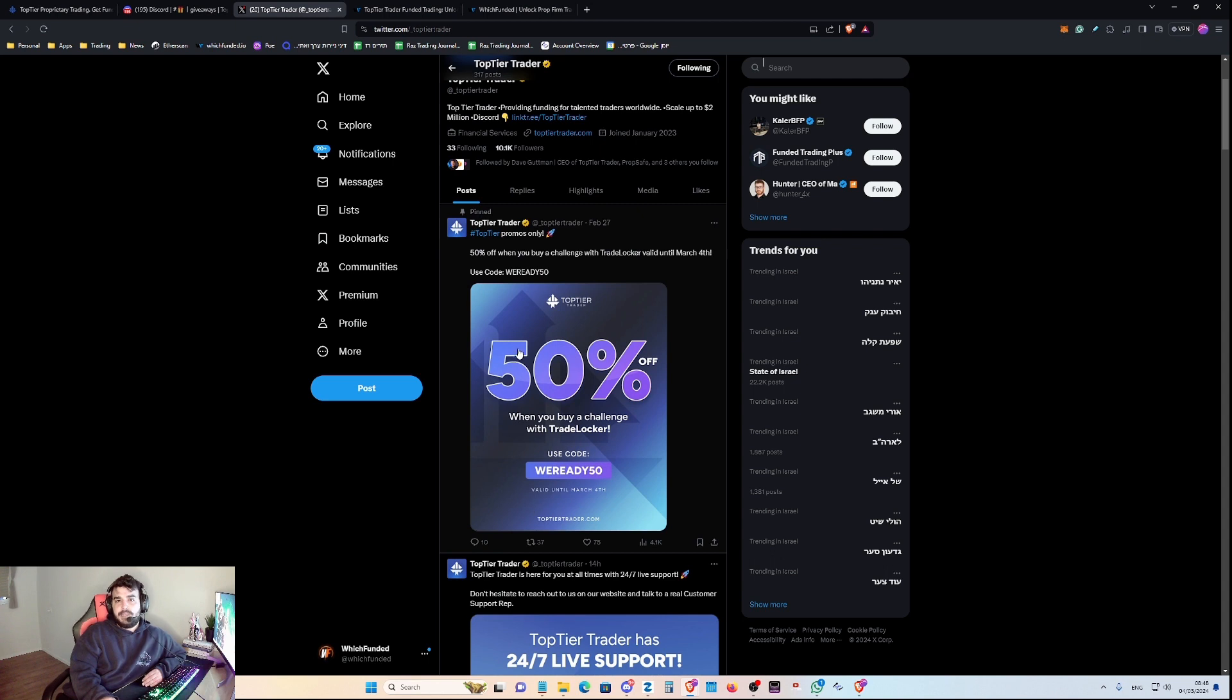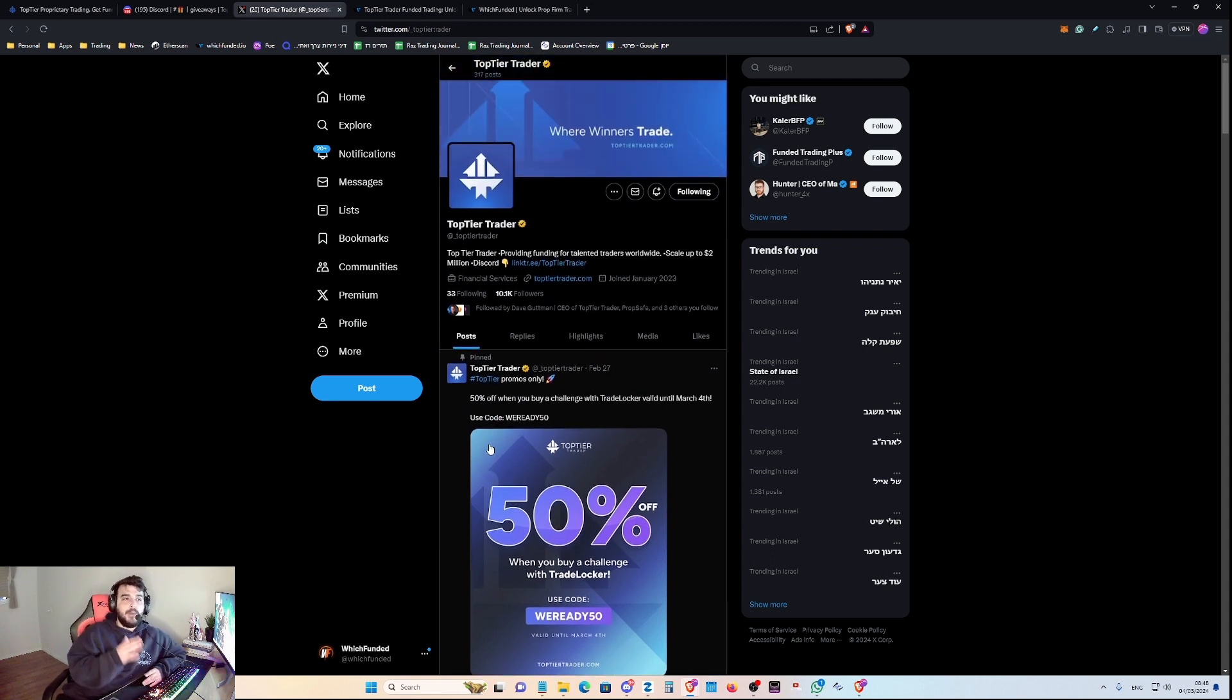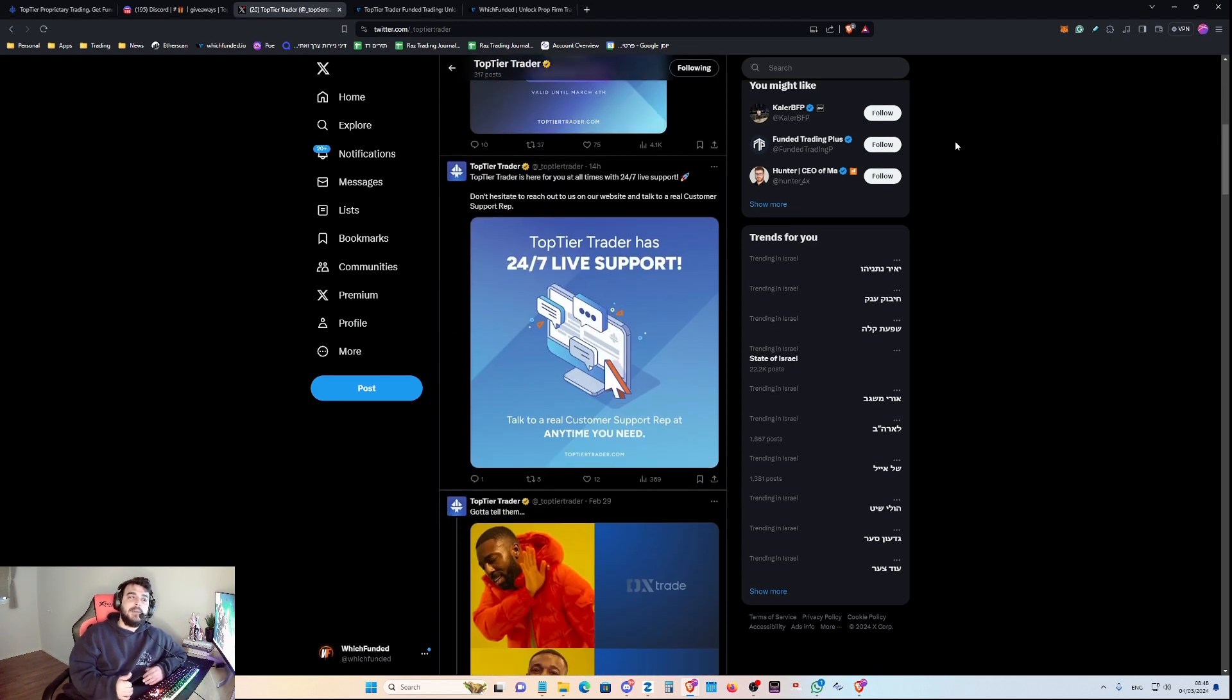And of course, when the drama happened with Funding Pips and MetaQuotes, they were super responsive and were one of the first prop firms to actually do something about it.